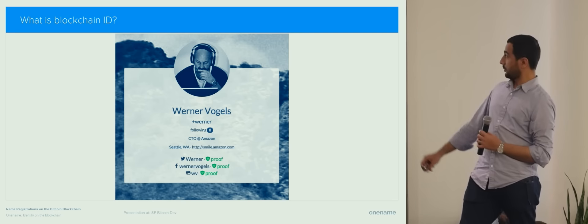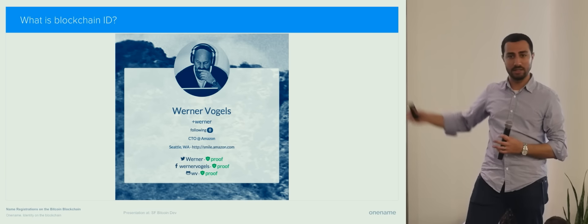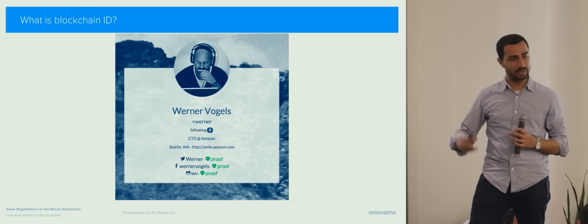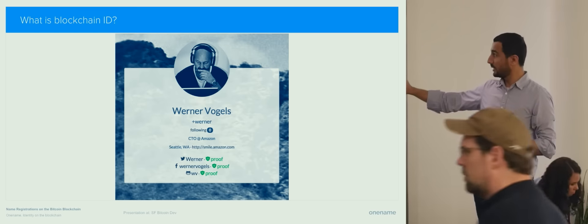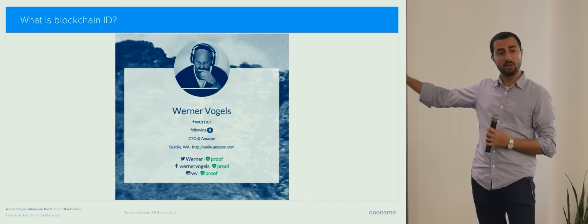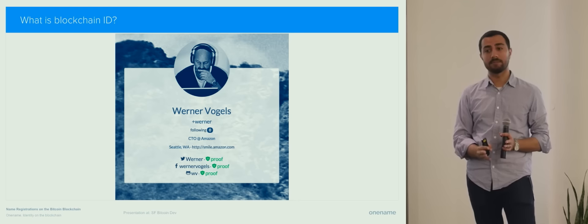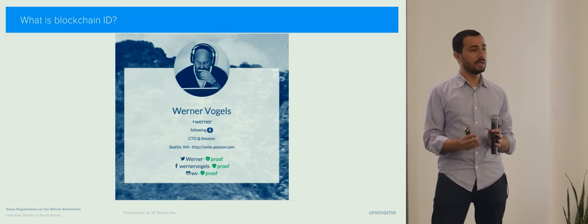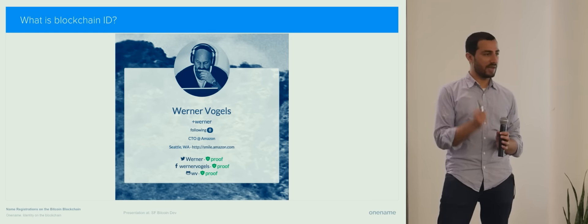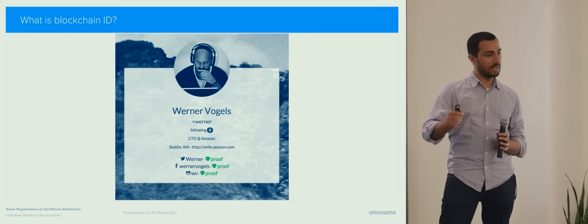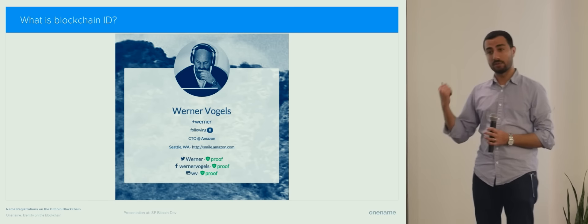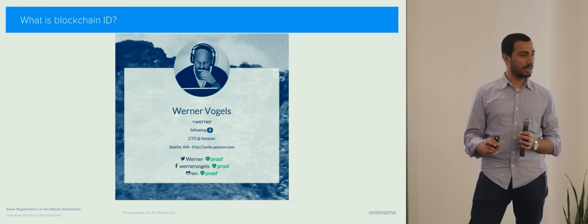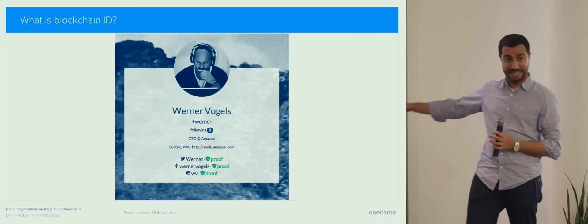This is Werner Vogels' blockchain ID. Looks just like a profile. It could be any website where you go make this profile. The interesting thing about this profile is that only Werner actually owns the username and the profile data with a private key. Just like you have a private key that gives you exclusive access to spend money in your Bitcoin account. Similarly for this profile, only Werner can actually do anything with this account. He has access to both the username and also the data.